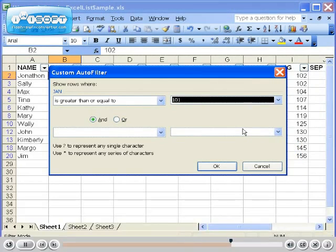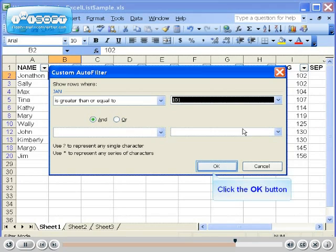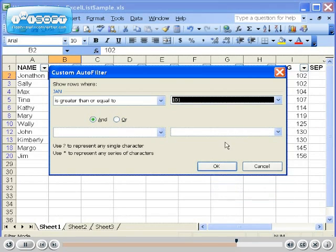The Custom AutoFilter window allows you to have multiple criteria. In this example, we will just hit the OK button.